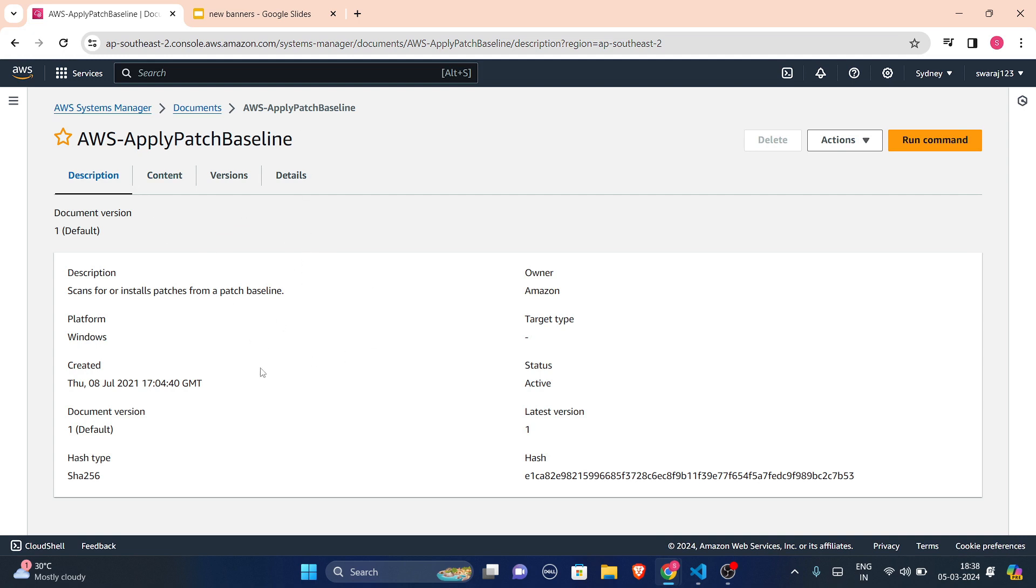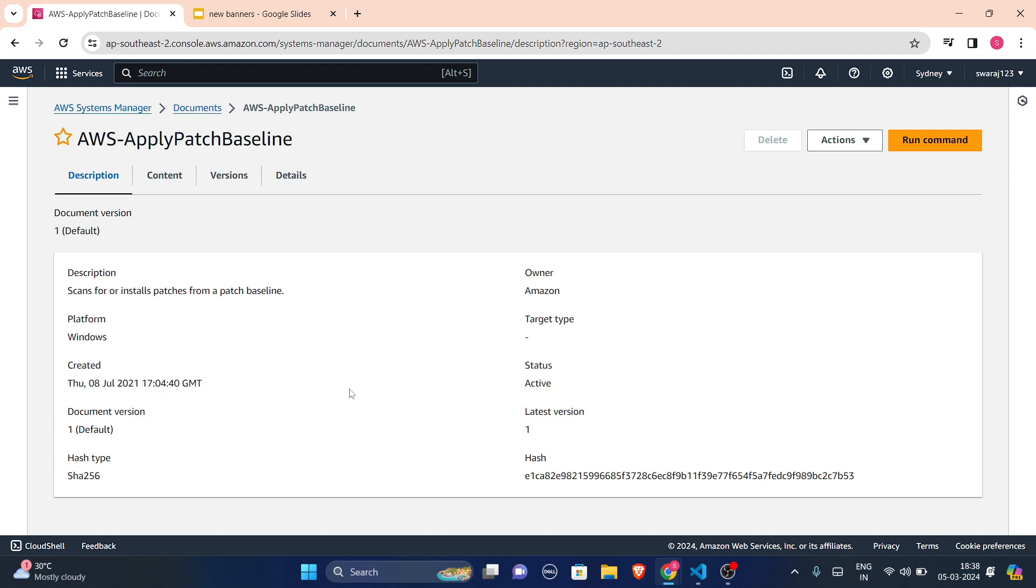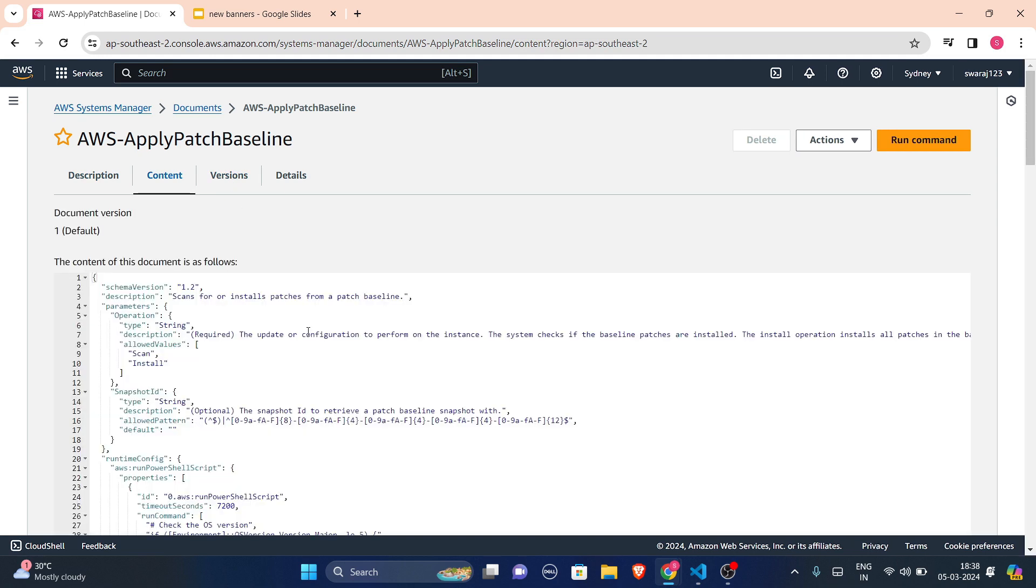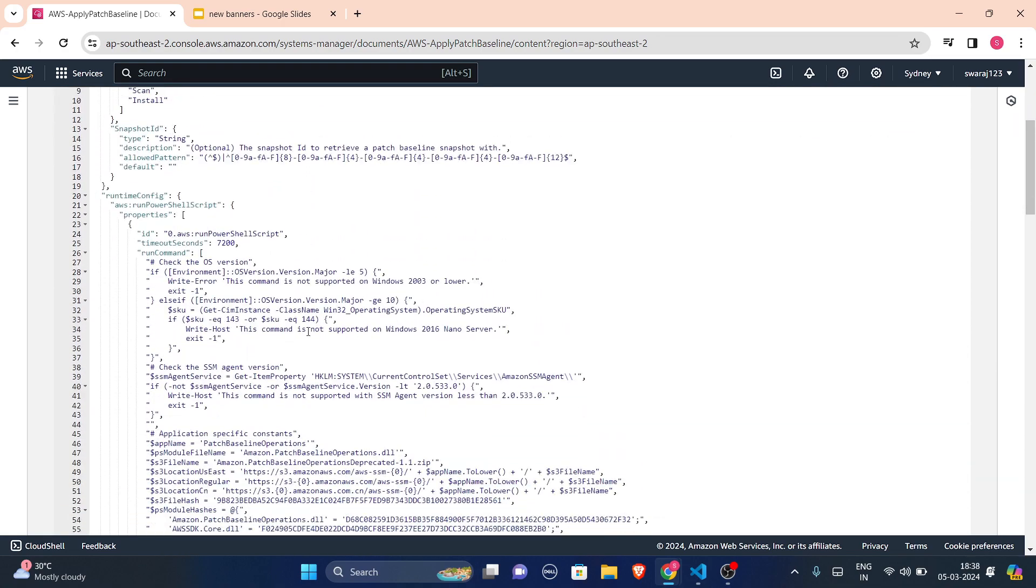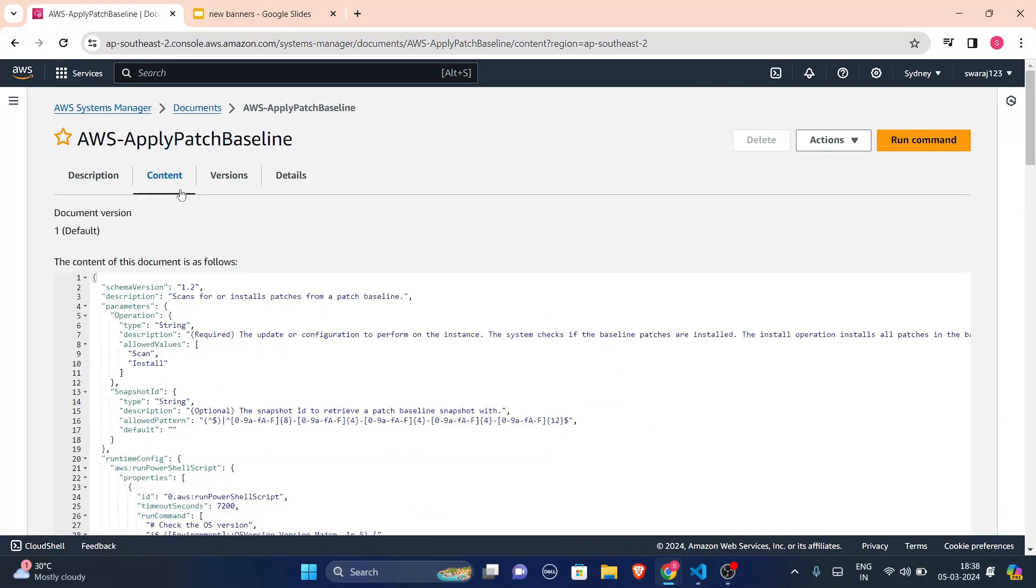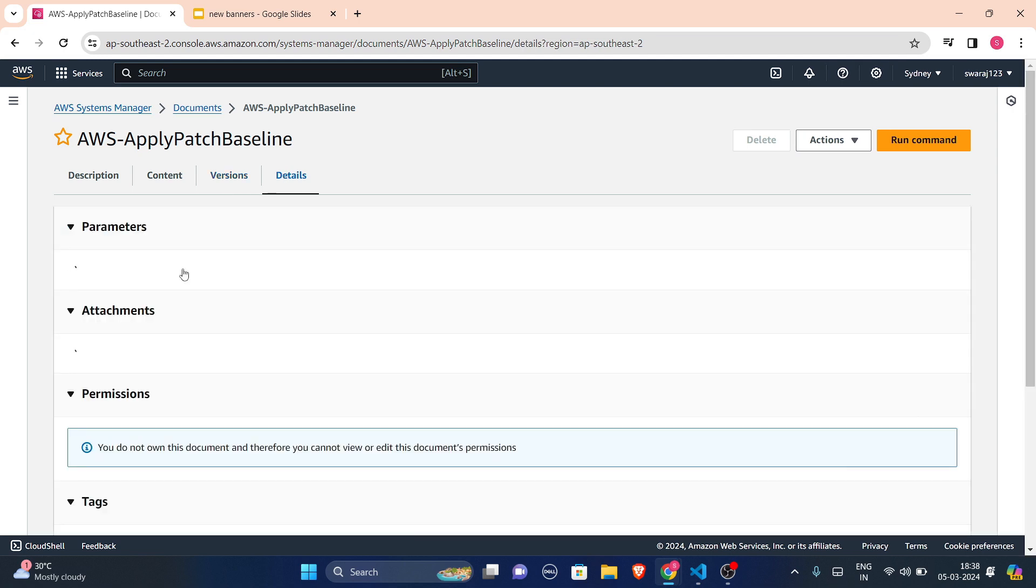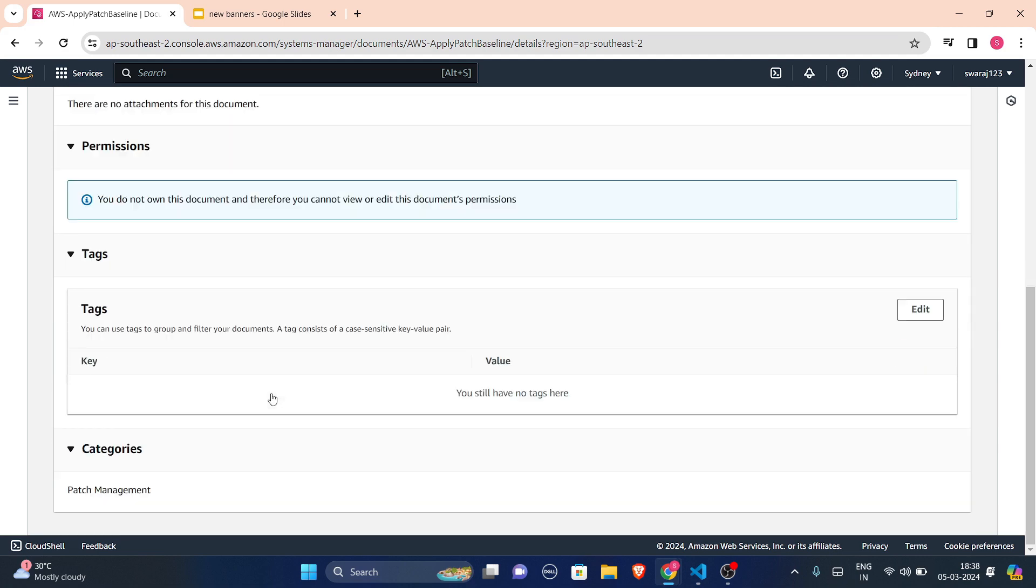And you will get to know in the upcoming lectures what is this apply patch baseline. So scans or installs patches from a patch baseline, platform will be Windows here. It was created in July 2021. Document was created, status is active, owner is Amazon. You can see content from here. This is our content, you can see what is written in this document. And version of this document. So if you don't own this document, because AWS owns this document, it just hides that versions facility.